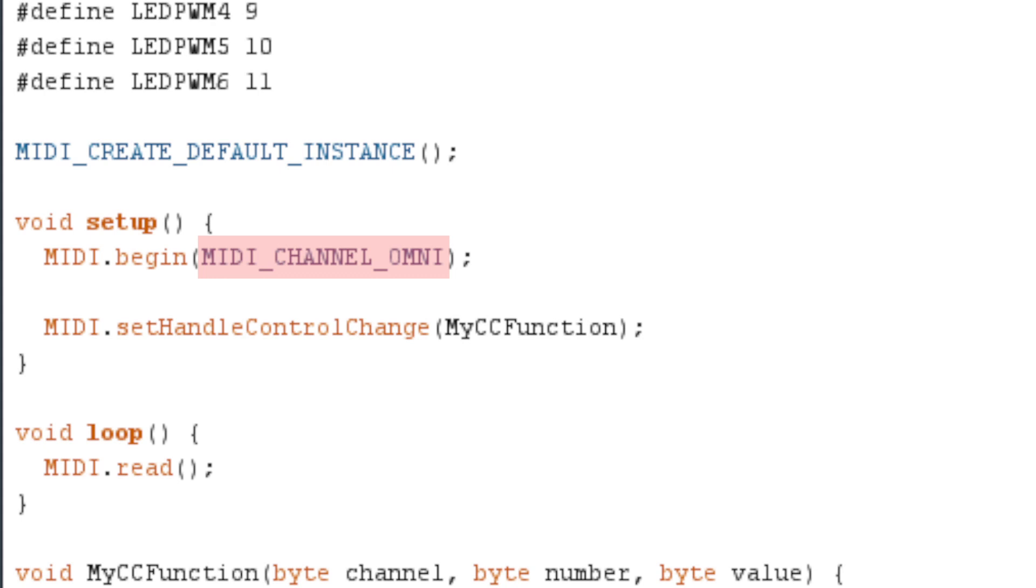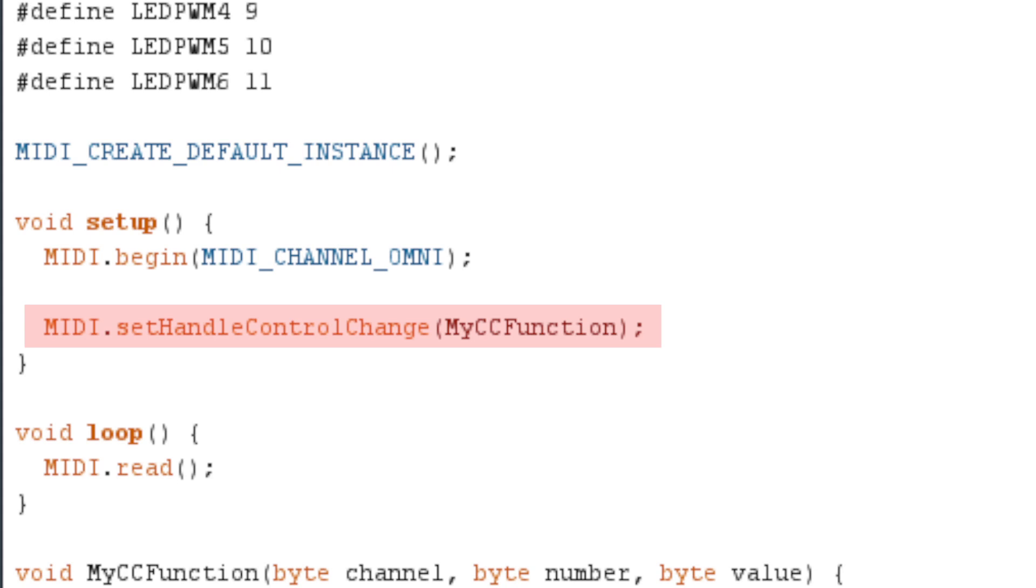The next command MIDI.setHandleControlChange tells the MIDI library what function I want the program to call when a MIDI control change message comes in. I chose the name myCCFunction, but you could really call it anything you like.